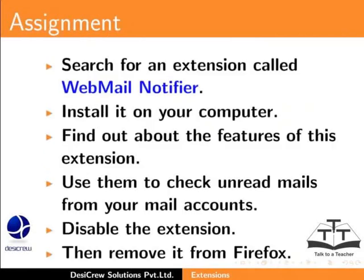Here is an assignment for you. Search for an extension called Wet Mail Notifier and install it on your computer. Find out about the features of this extension and how you can use them to check unread mails from your mail accounts. Disable the extension. Then, remove it from Firefox.